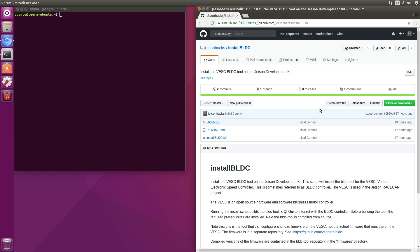Hello, it's Jim from JetsonHacks.com. On today's show we are going to install firmware and configure the electronic speed controller to interface with the Jetson race car. Let's go!